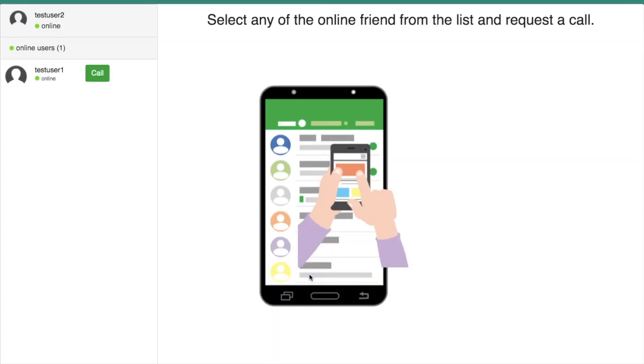This client site application won't allow you to use the same username. You have to use unique username for the login. Once you have successfully logged into the application, you can see a home page like this.